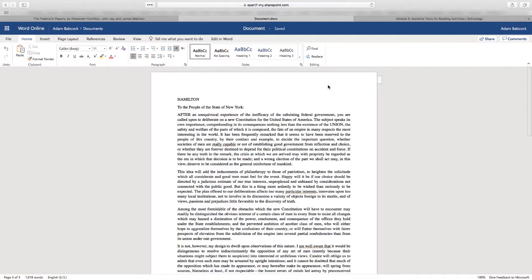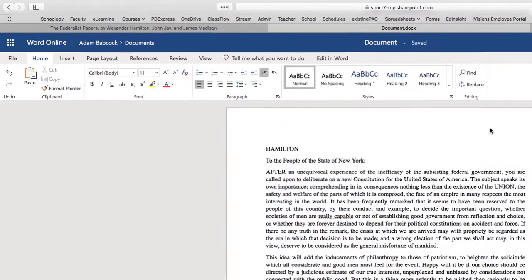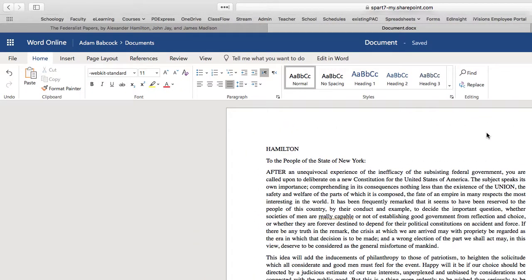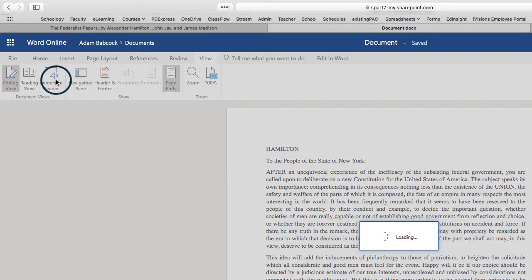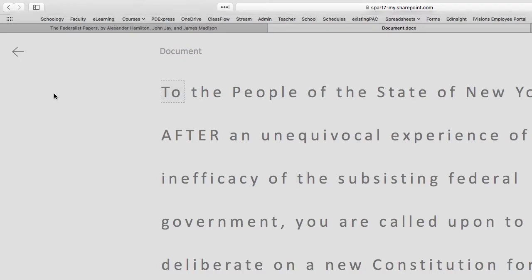Looking at this, you might be saying this isn't much different — I've still got black text on a white page. To turn on the Immersive Reader features, click on the View button and you should then see Immersive Reader. Keep in mind that I'm doing this from Word Online, and that's where you're going to see most of the Immersive Reader features really come to life.